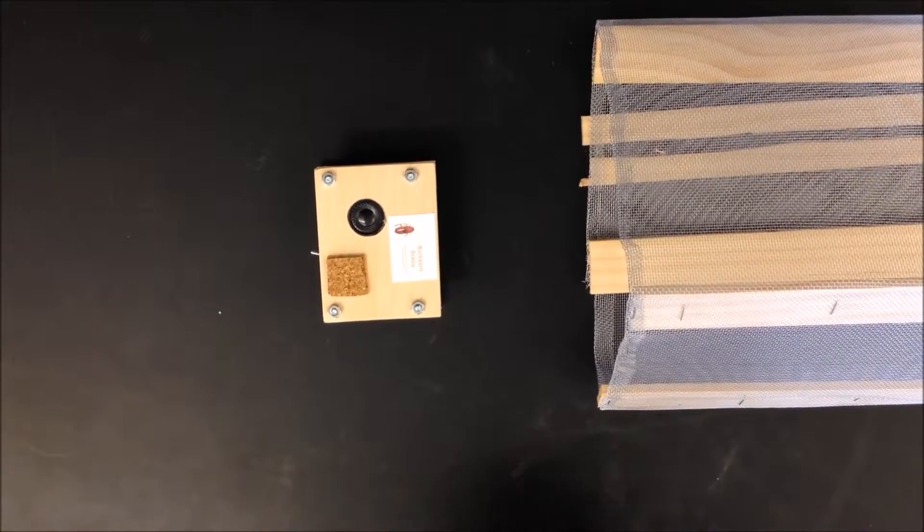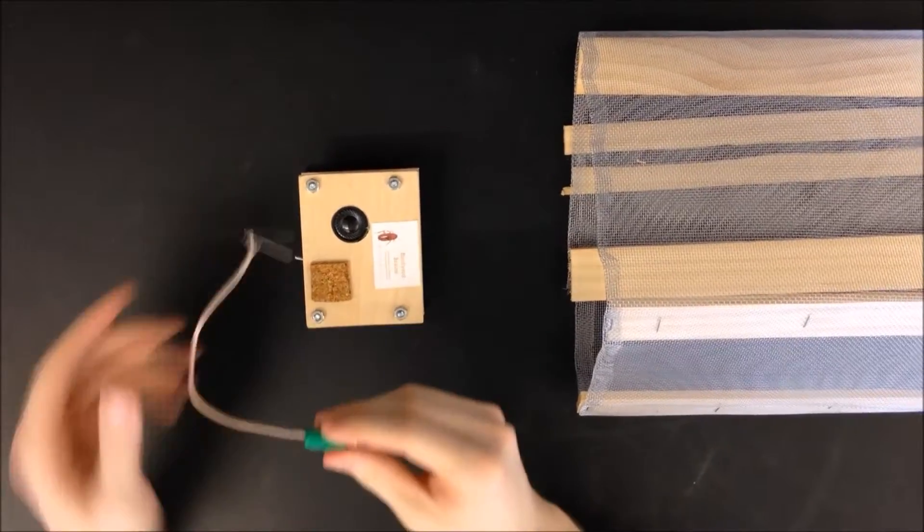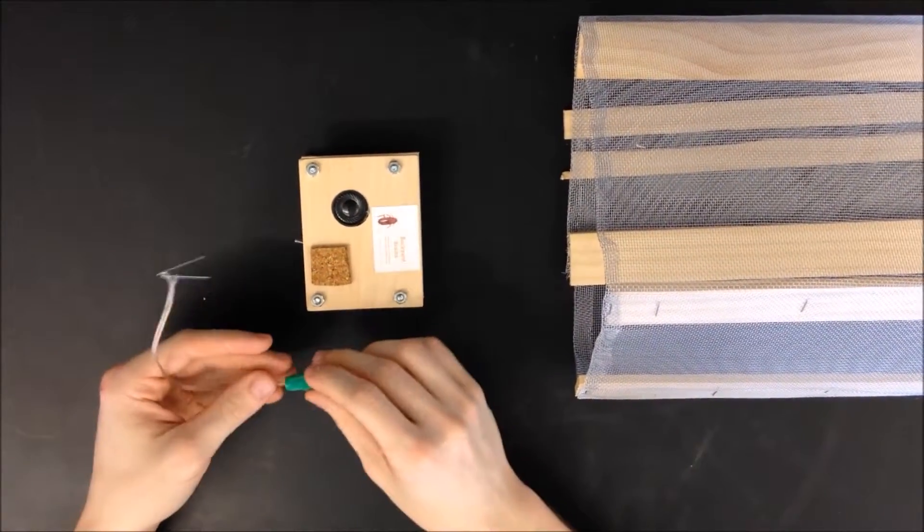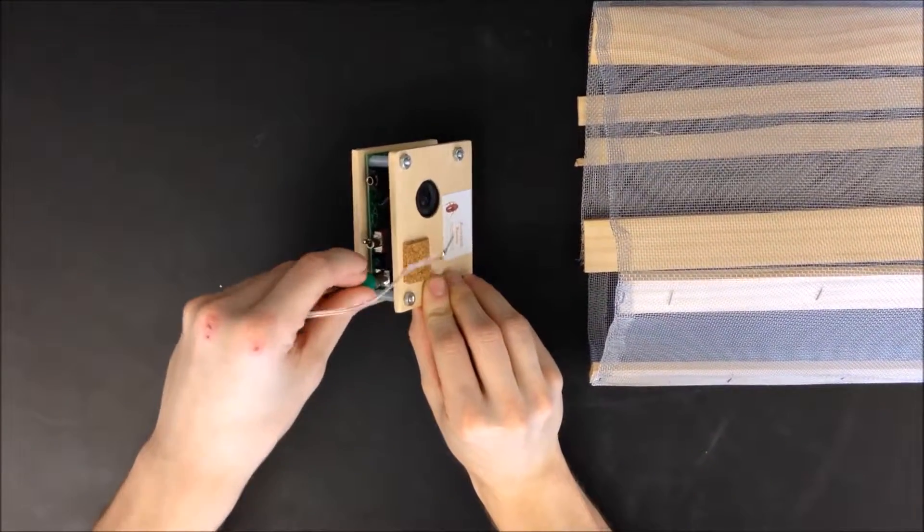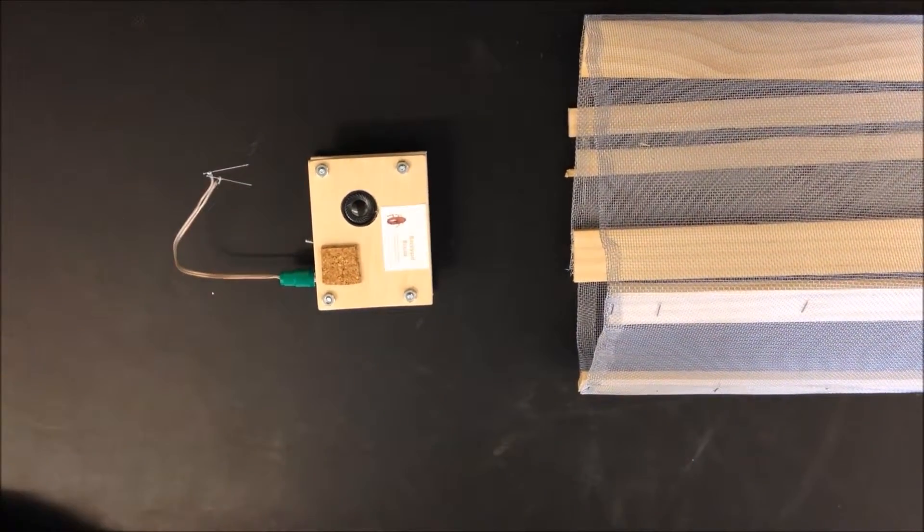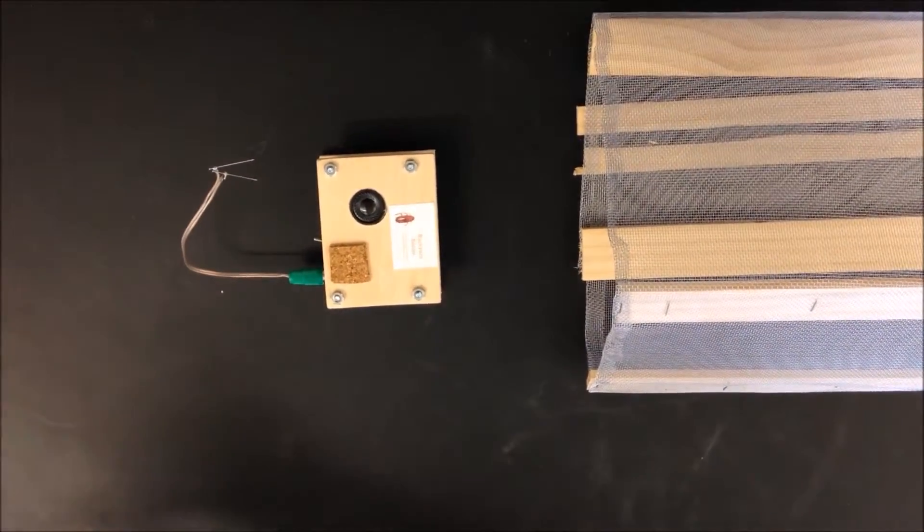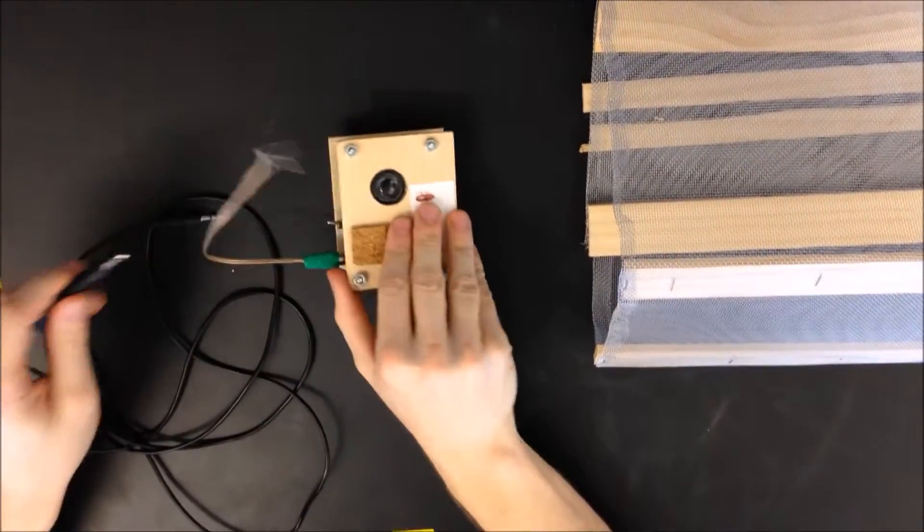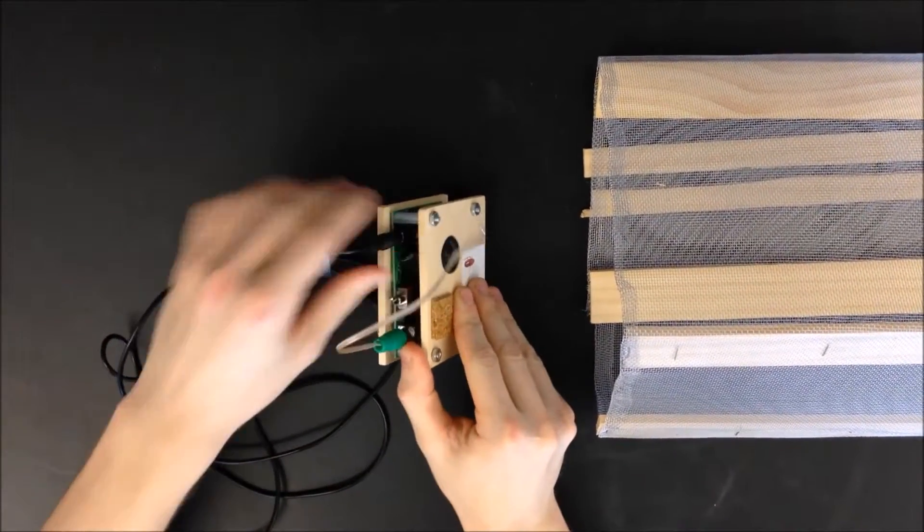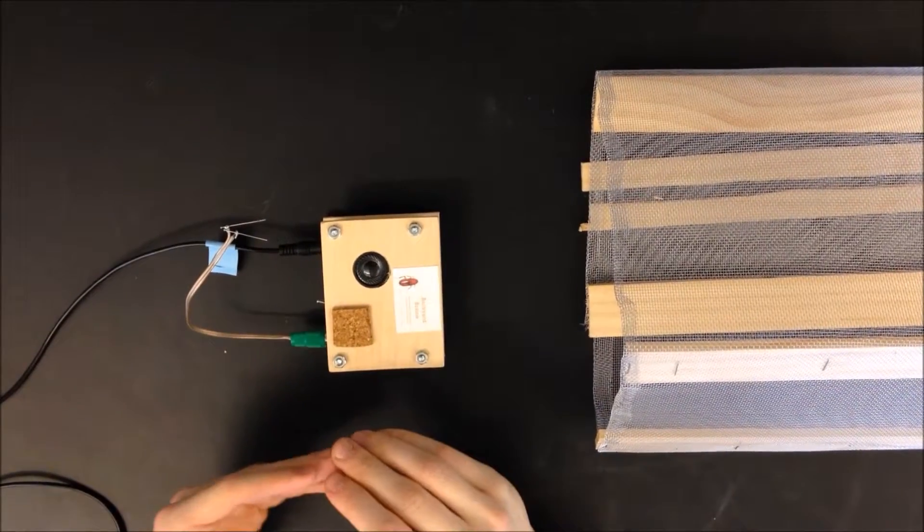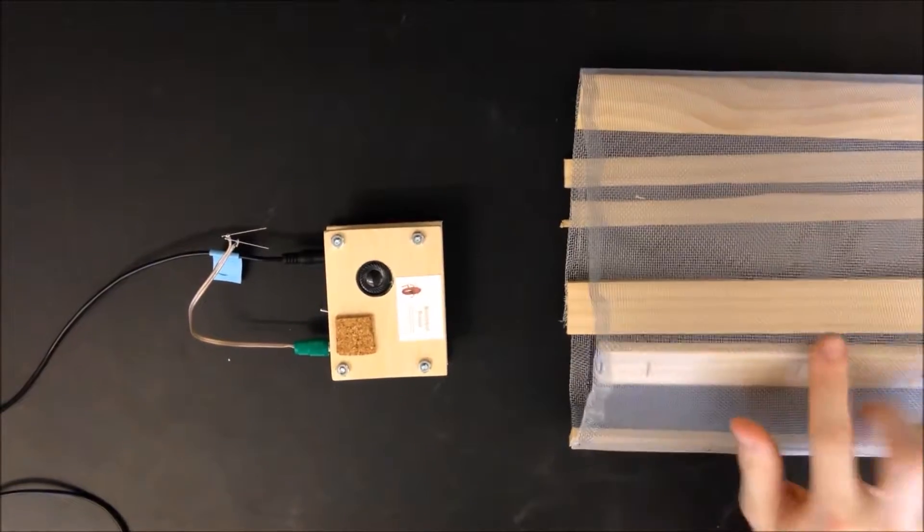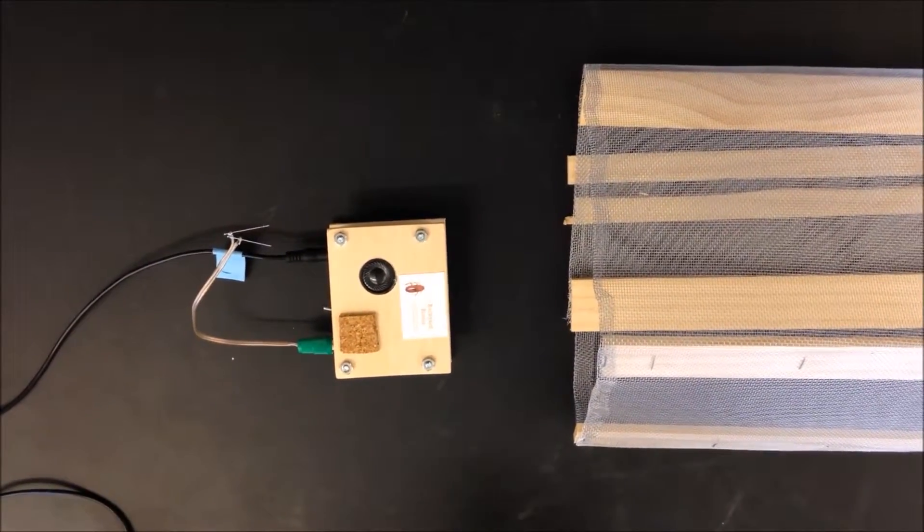To set up your spiker box, there are a couple cables you have to plug in. The first one right here with the green end and the pins is called the recording electrode. You plug it right into this green slot here. And then the next one is the cable that's used to hook up to your computer. It has the two ends like this. You'll plug it in to this black slot.